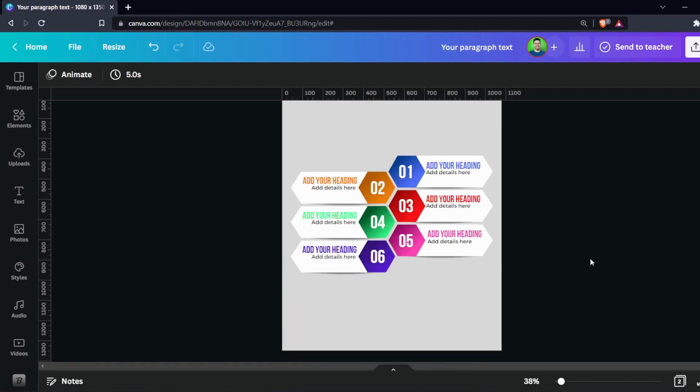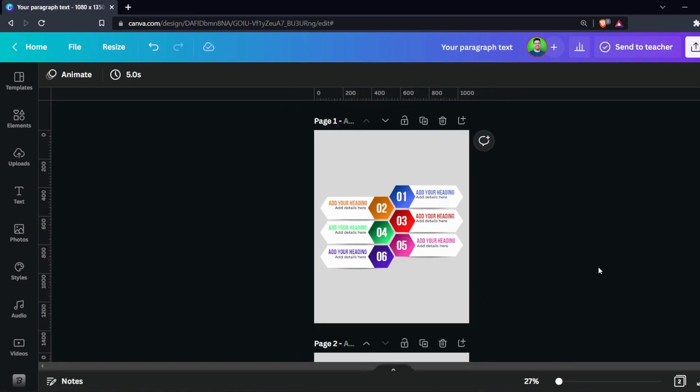Hello, Canva Buddies! In this video, I will teach you how to create an infographic in Canva. Infographics are one of the best ways to represent complex data in a visual format, so it's easy to understand.